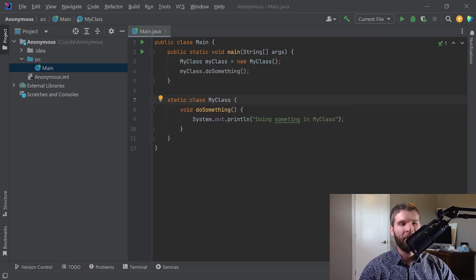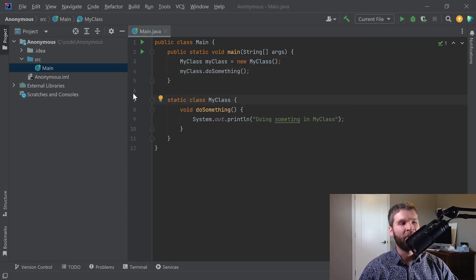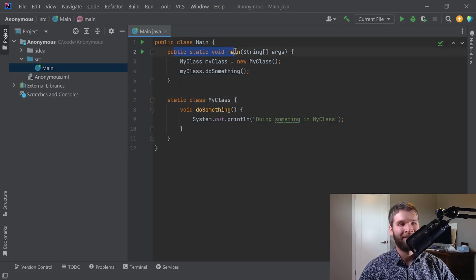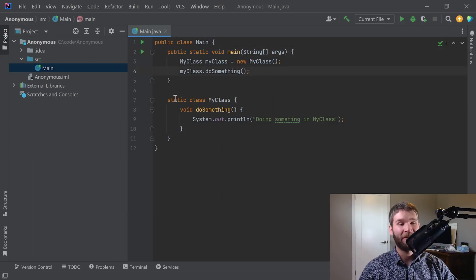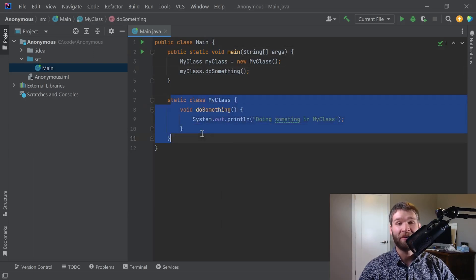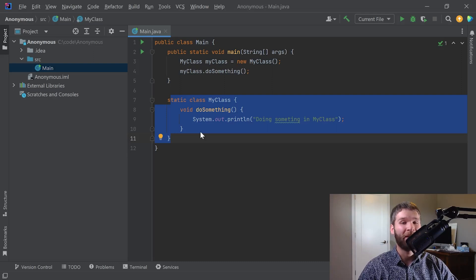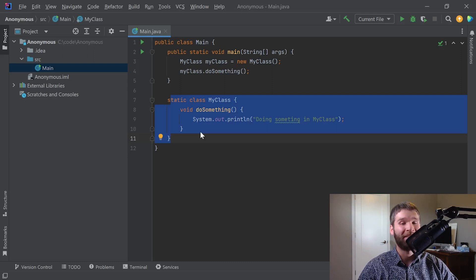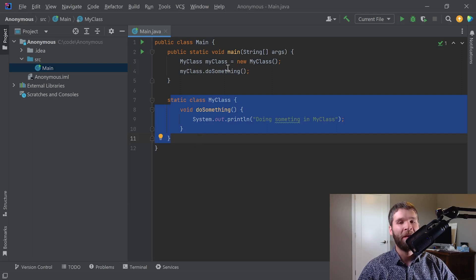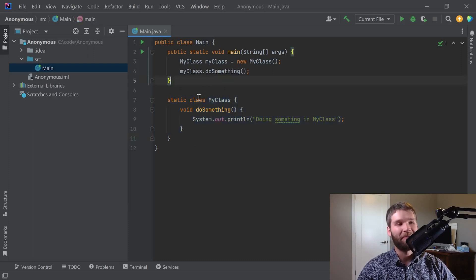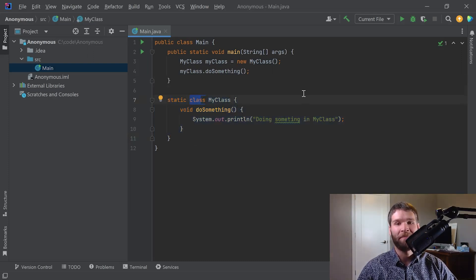Alright, so what I have here is I've got a class that is within my main class here and I'm calling it from a static context actually. So this isn't actually an inner class because inner classes are associated with object context. In this case I'm looking at a static nested class. So slightly different but similar type concept where I've got a class defined within a class.